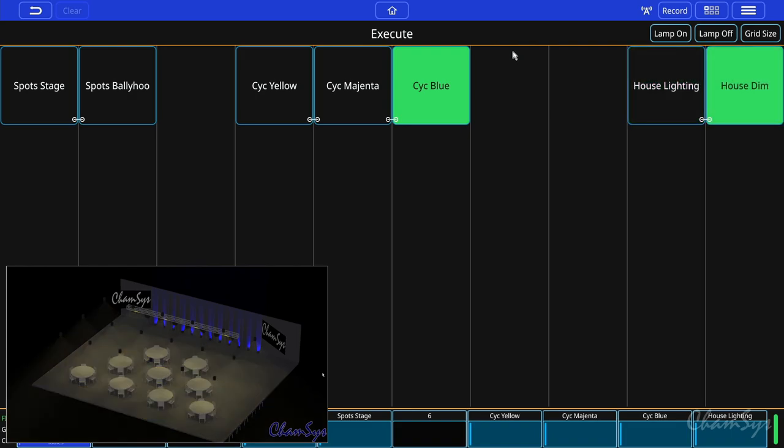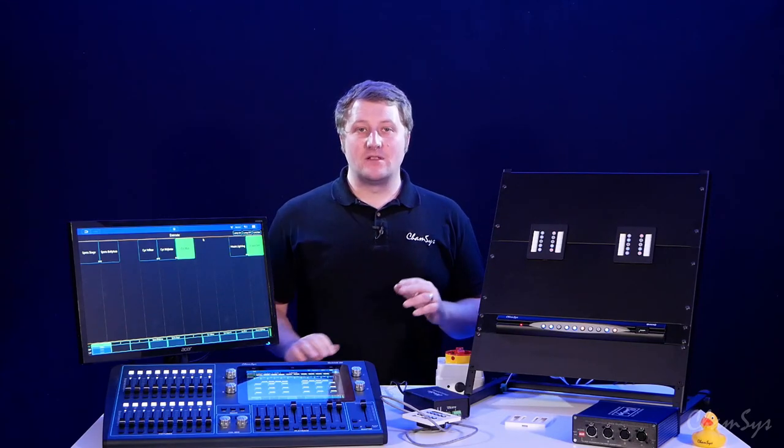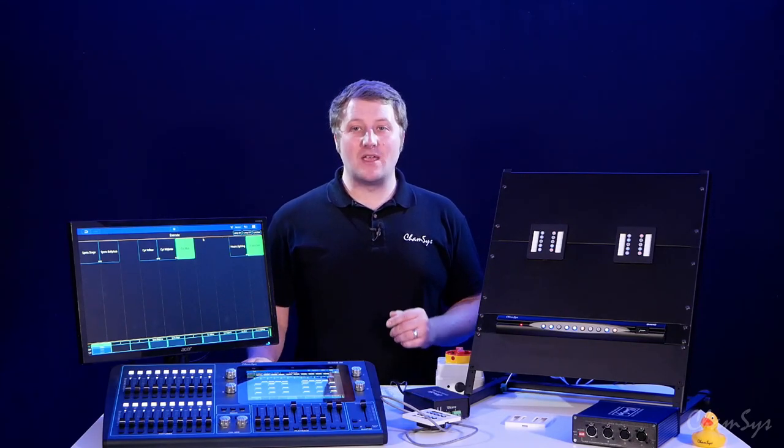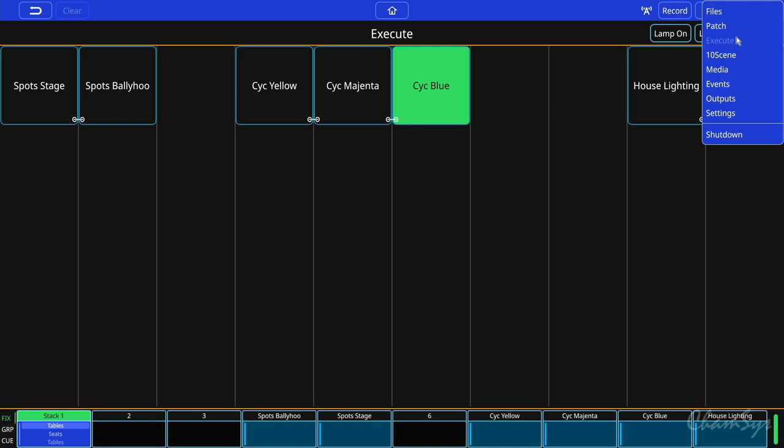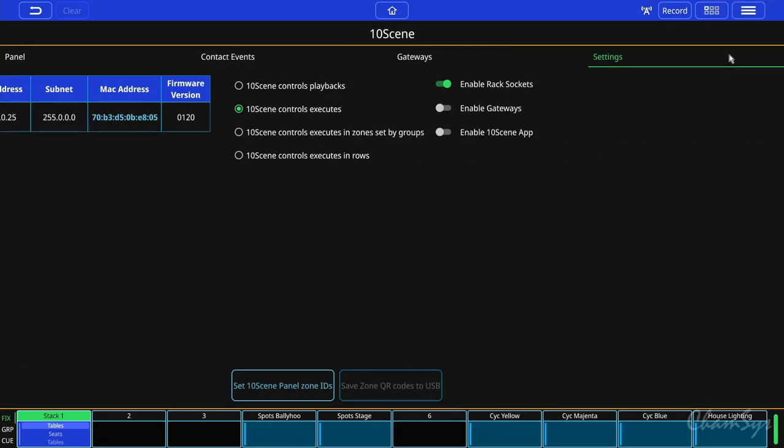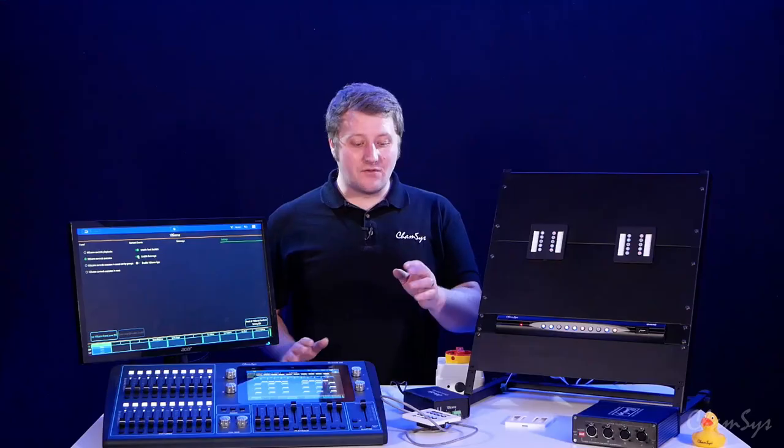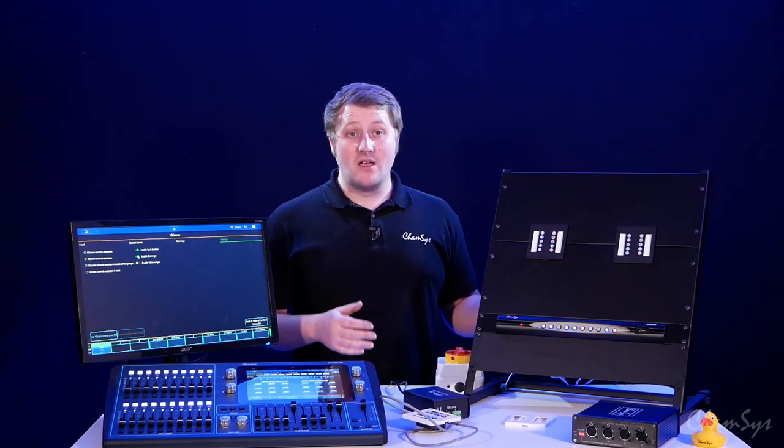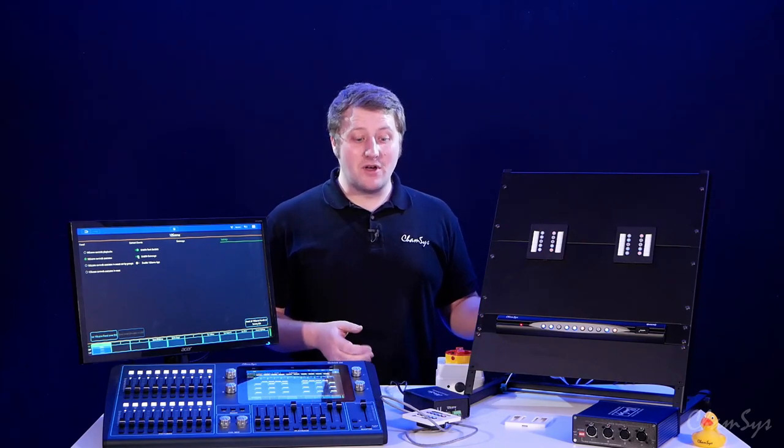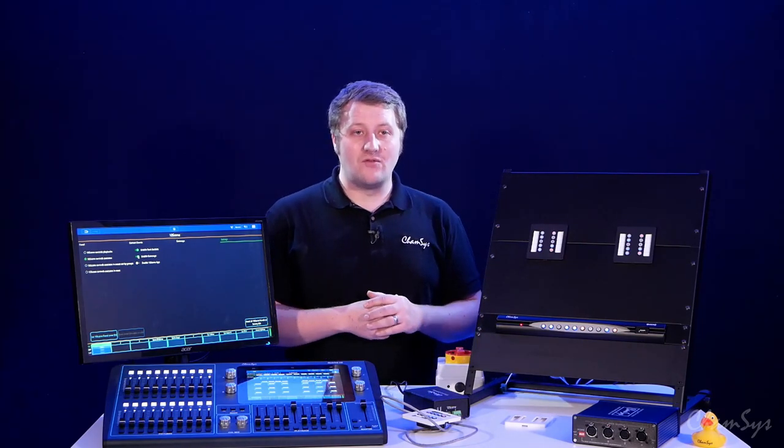You can also use a gateway and connect that to our rack. To set up your gateway you go back to the 10 scene window and you enable gateways over here.